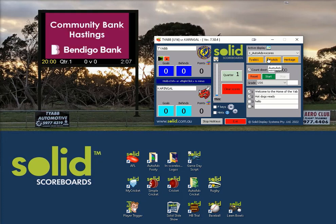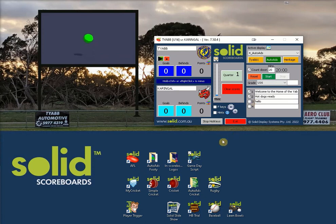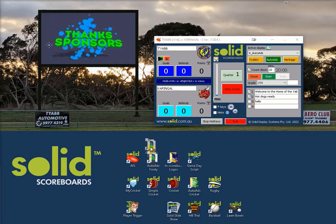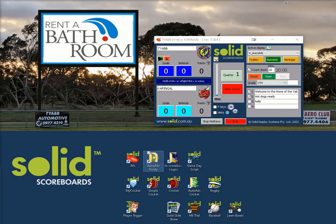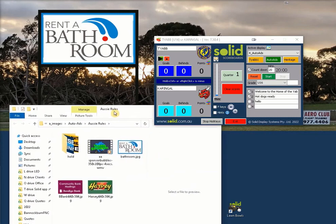This is a very simple way to run advertising during the breaks while displaying the current scores. Auto ads simply displays images saved in a particular folder. This folder shortcut should be on your desktop — this is it here. Here's the contents.